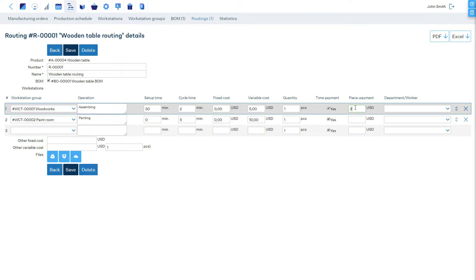When this function is enabled, you can also disable the time payment calculation if the worker's hourly wage should not be considered for the labor cost calculation.